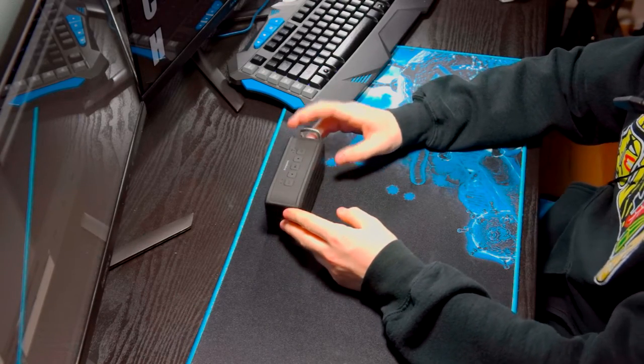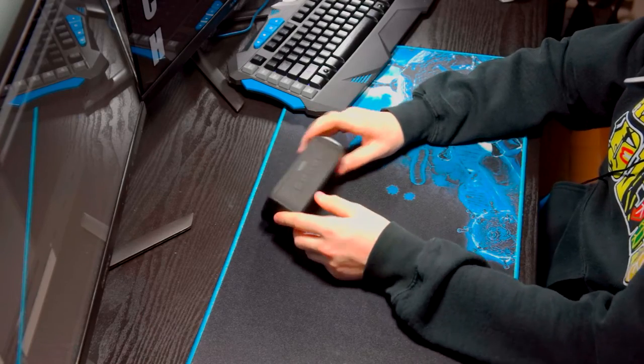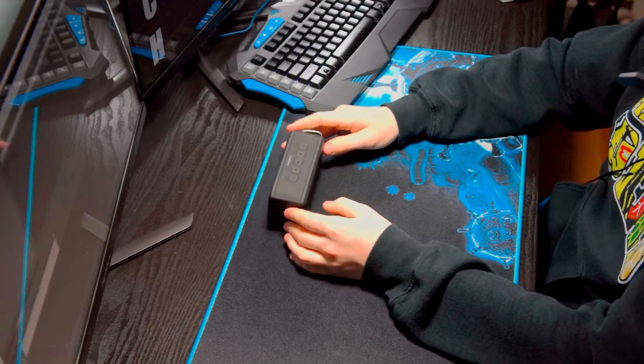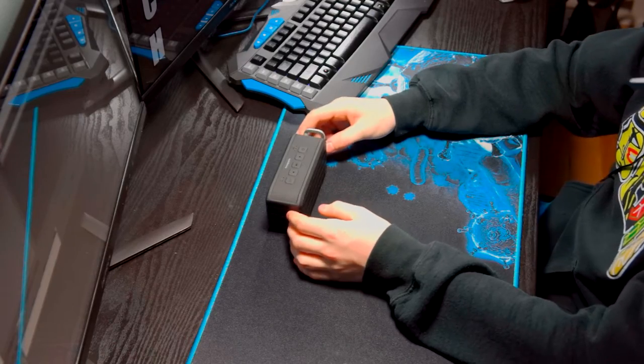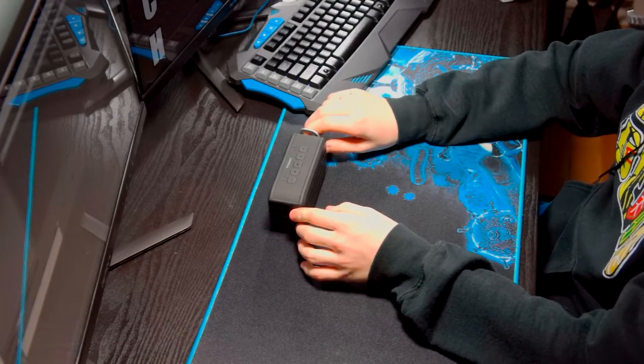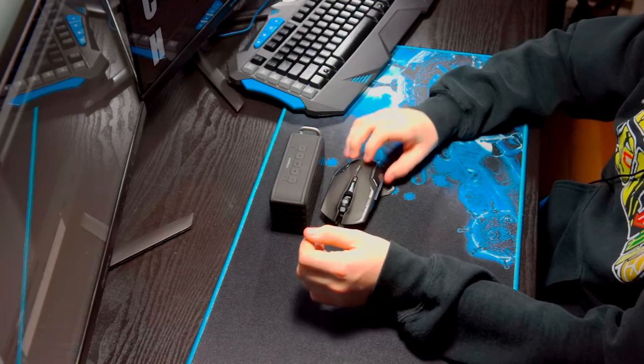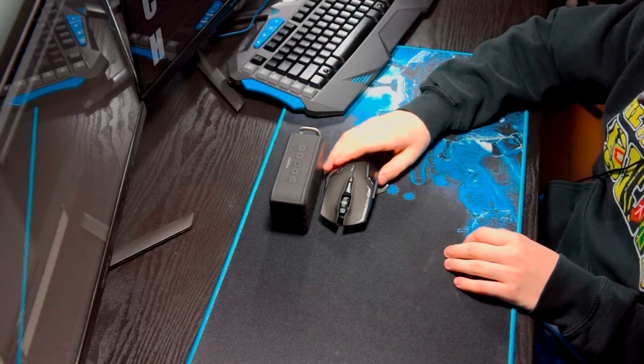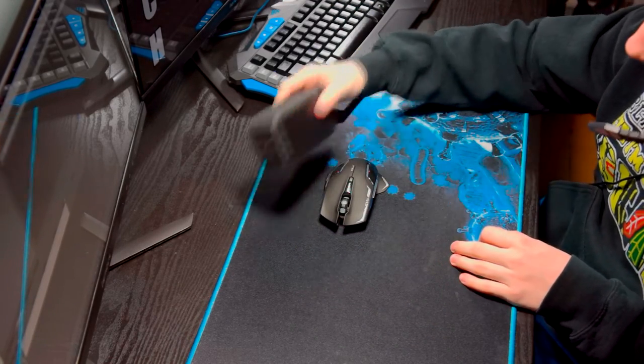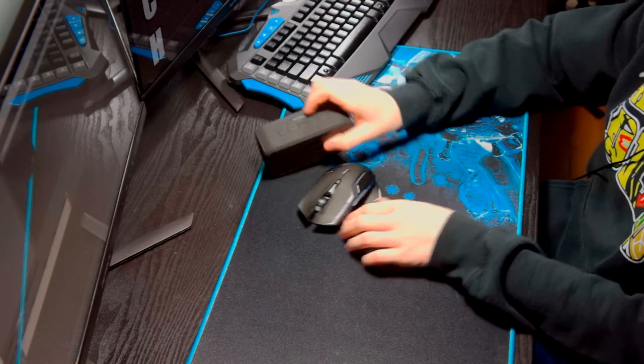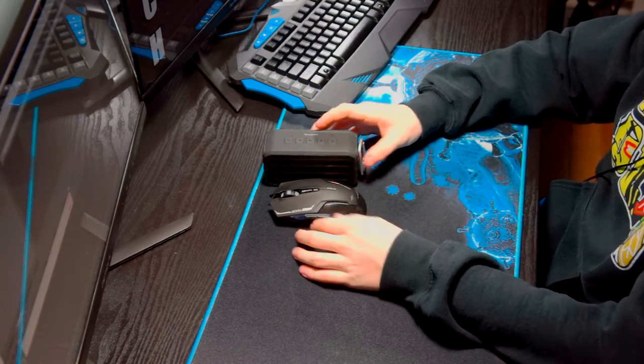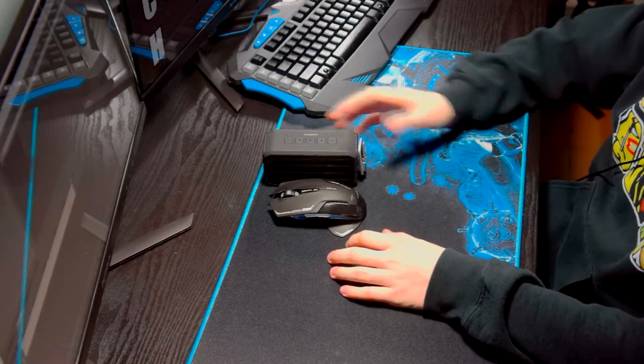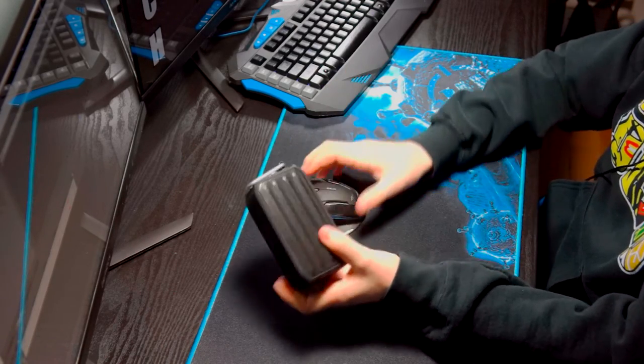To compare the size, here's my wireless gaming mouse, the Eboo mouse I did a video on. The speaker is basically the same width and length, so it's not very big at all.